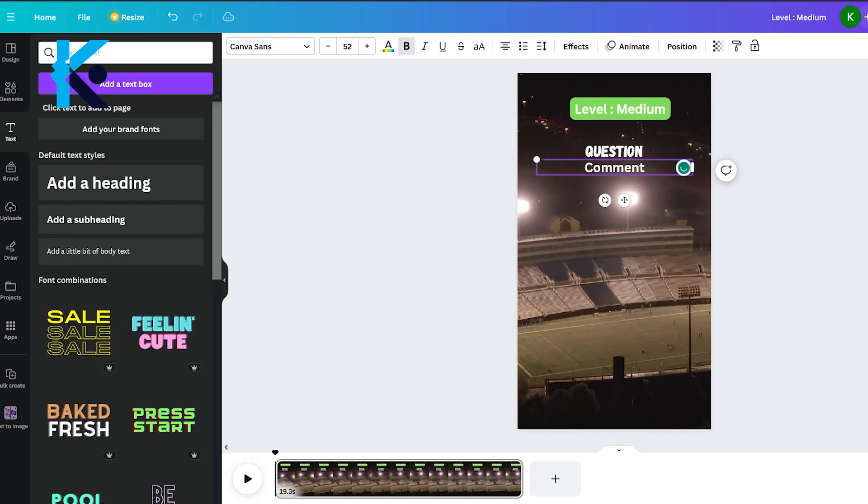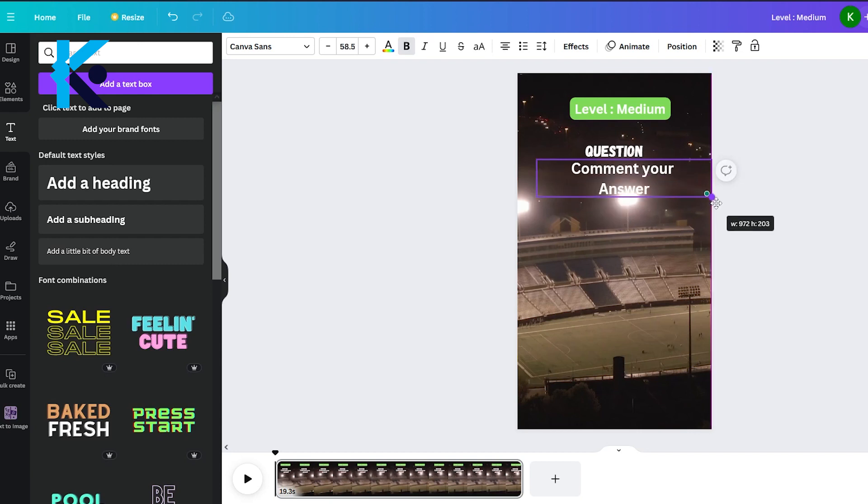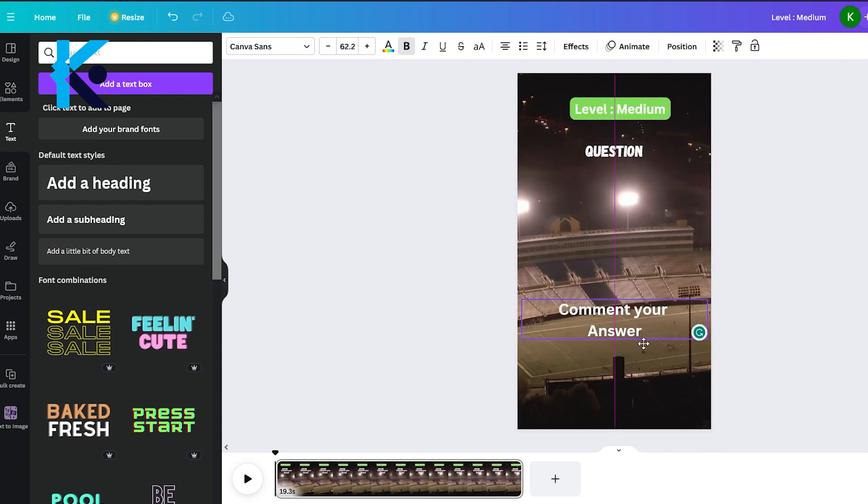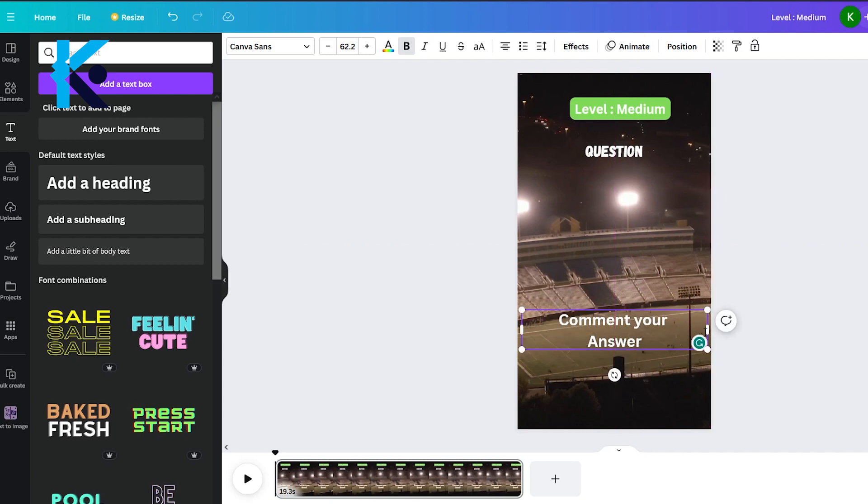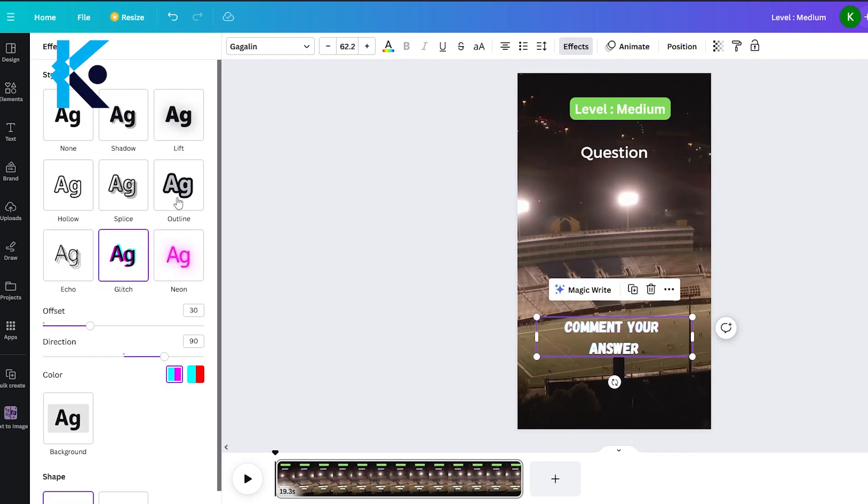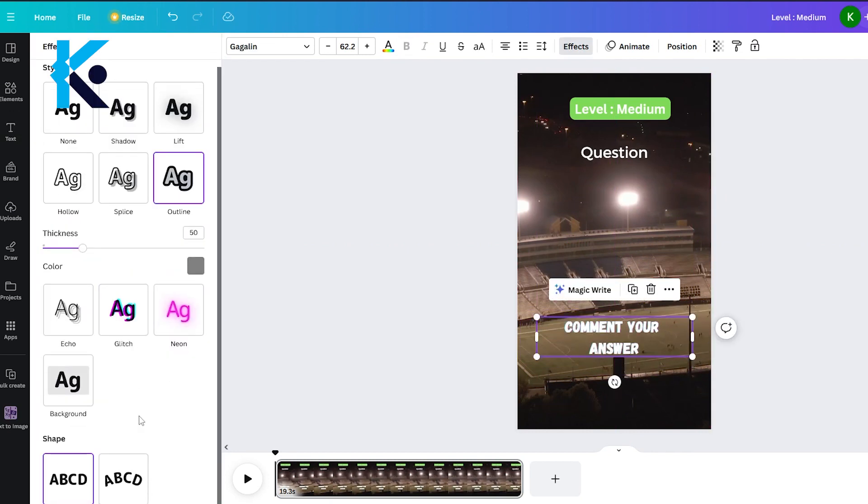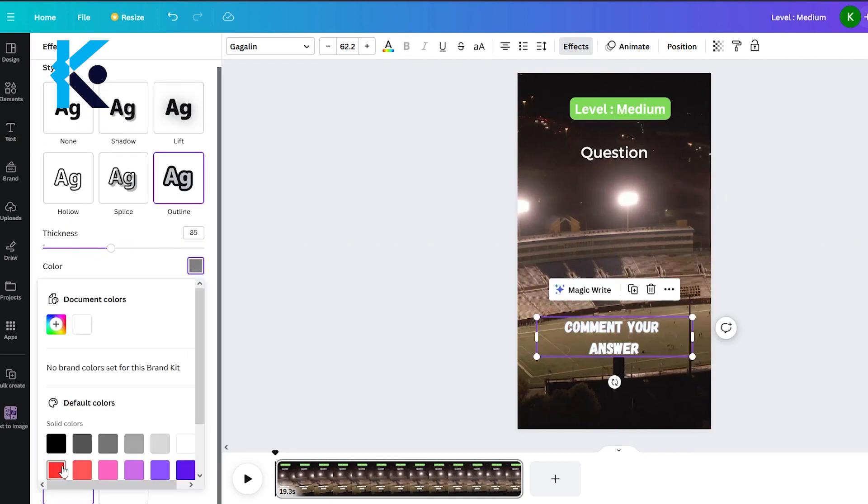Now, I'm going to add another layer saying comment your answer. This will help us to get more comments. Edit that layer with suitable text effects like we did for other layers.